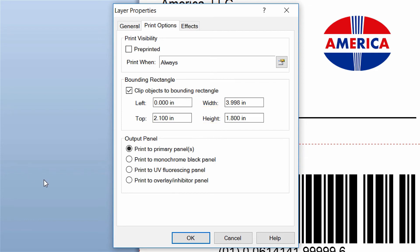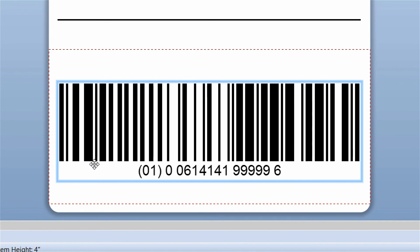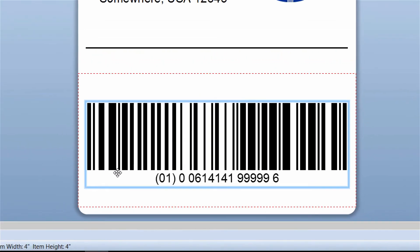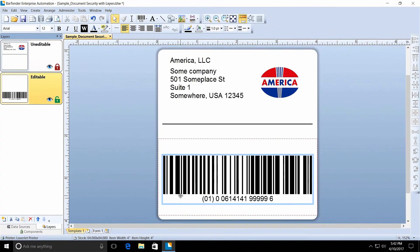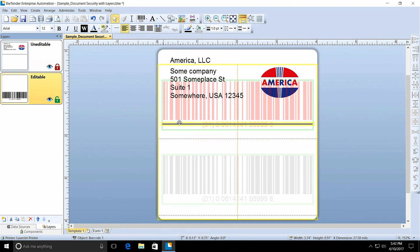When you close the layer properties, you can see the bounding rectangle displayed on the template with dotted red lines. Objects placed outside of the bounding rectangle are displayed as transparent red.